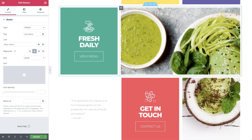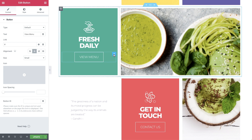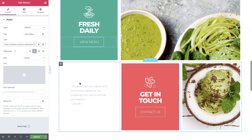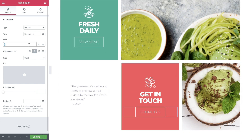Let's move on to the View Menu button, which will open up the menu page as well. Like before, select it, and in link, delete the hash, then type the name of the page and select it. Lastly, do the same for the Contact Us button — set it to open up the Contact Us page. Our home page is set up and linked accordingly.